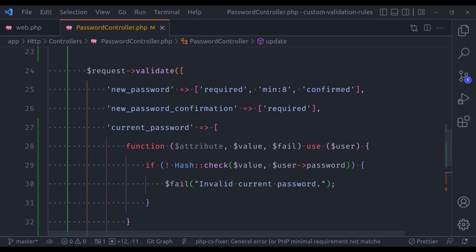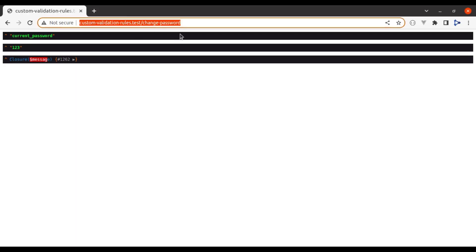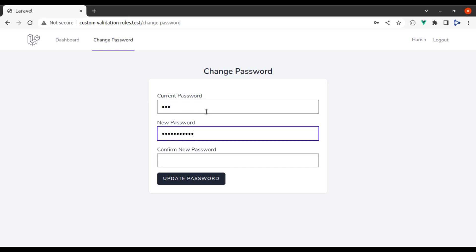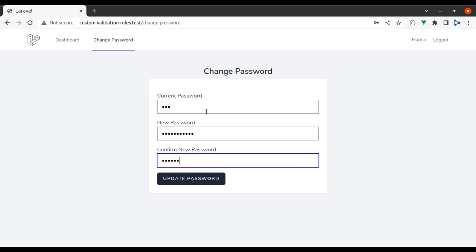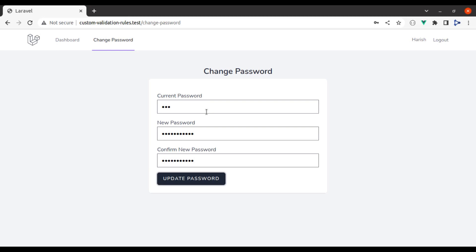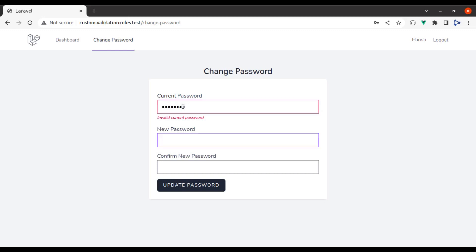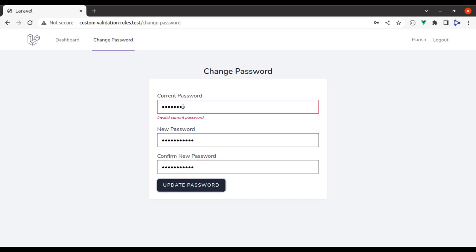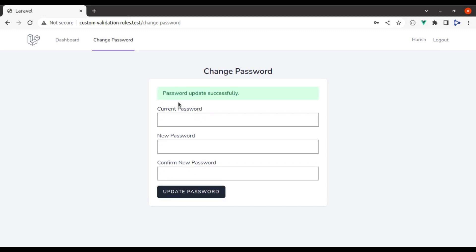It's done. Now let's try this in the browser. Refresh. Passing 123 as the current password and hitting update password, we get 'invalid current password' because it was invalid. Now passing the correct password — it is working, the password has been updated.